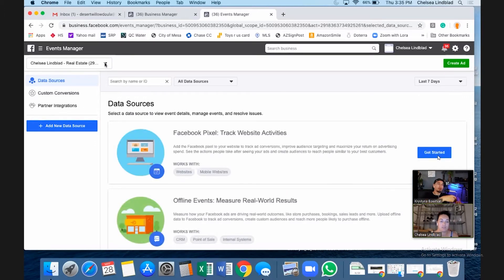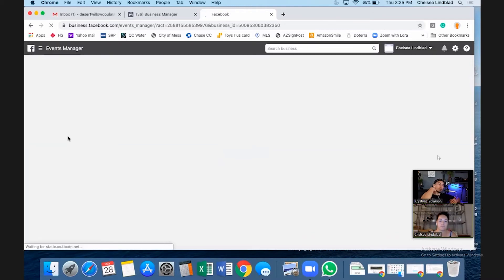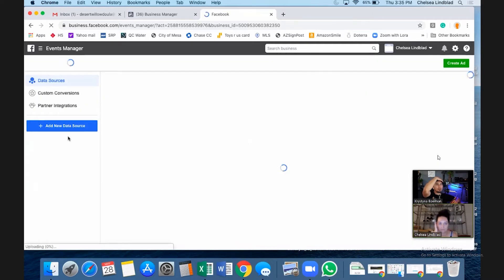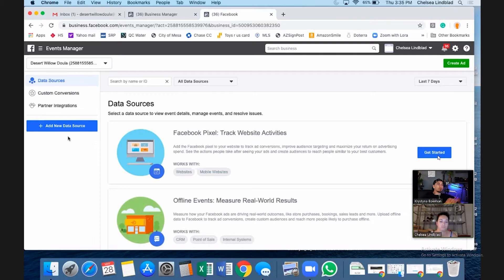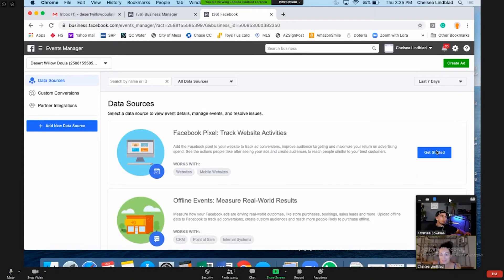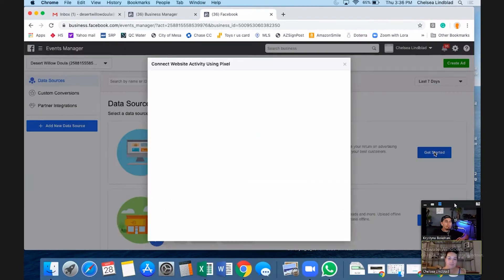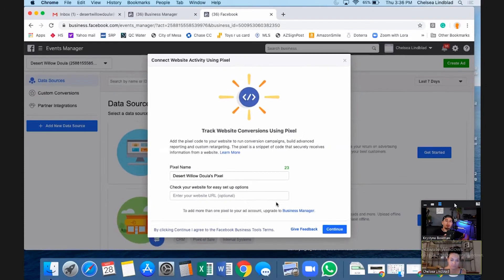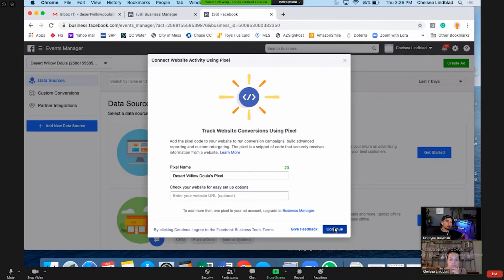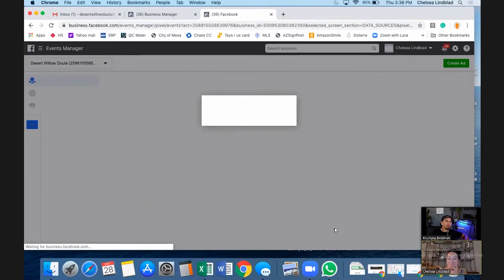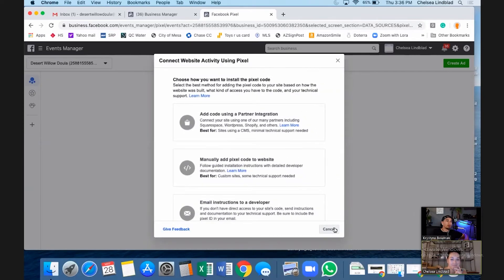We're going to change that to your Desert Willow Doula account, and then we'll need to create a pixel. Hit the blue Get Started button. That's the Facebook Pixel. Go ahead and check your website — actually, we'll leave that off and do it manually. Hit Continue, then we're going to manually add the pixel code to a website.